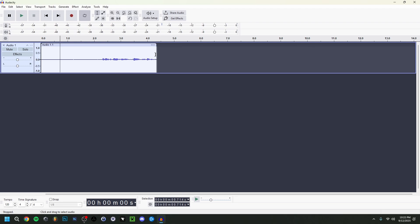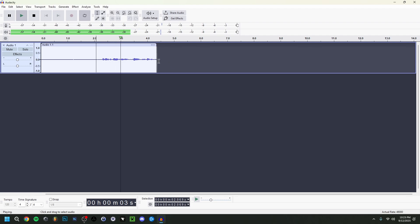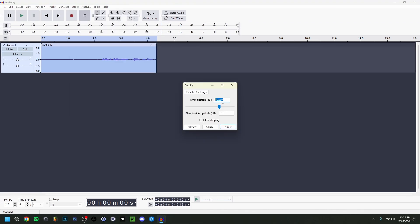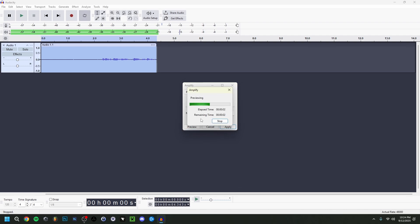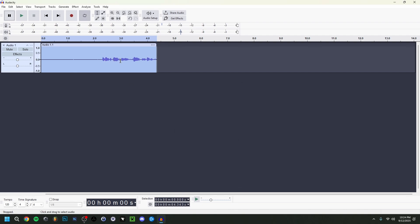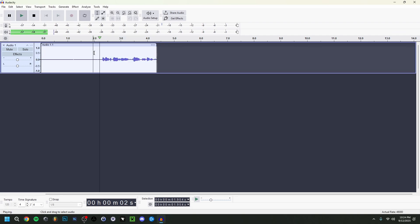Now a very important part — the audio is a bit too quiet. The levels barely reach minus 20 dB. To fix this, double-click the track, go to Effect > Volume and Compression > Amplify. I'll set it to 5, giving a new peak of about minus 14 dB. You can use Preview to check, then click Apply. As you can see, the waveforms went up — it got louder.